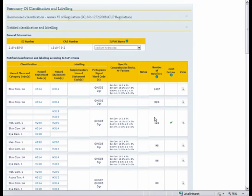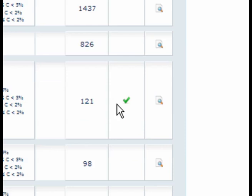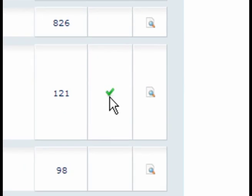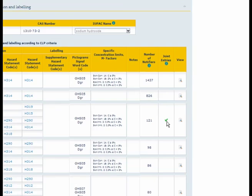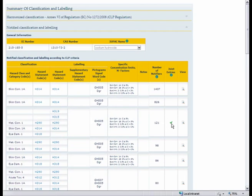If you are interested in the classification that is derived from the registration dossier you can see that it is highlighted with a green tick mark here. So this particular classification is derived from the registration dossier for this substance.